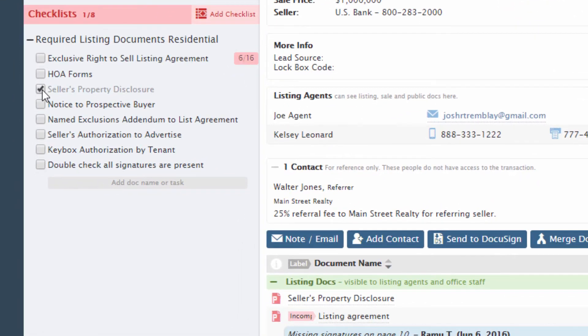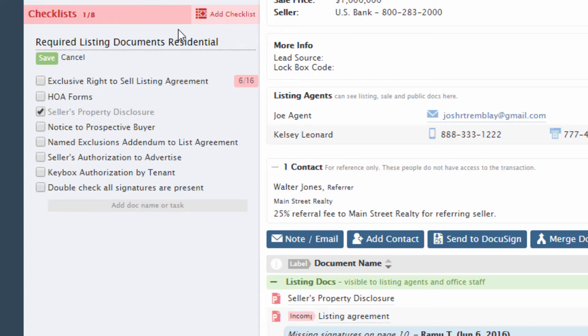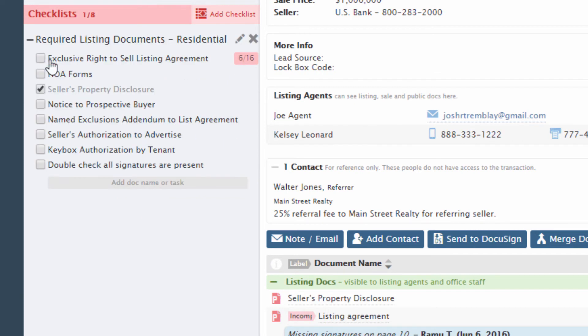To change the title of a checklist, hover over the checklist and click the pencil. Make the desired changes, then save. Remember that you'll have to first open an existing transaction's page or create a new transaction before adding a checklist to it.